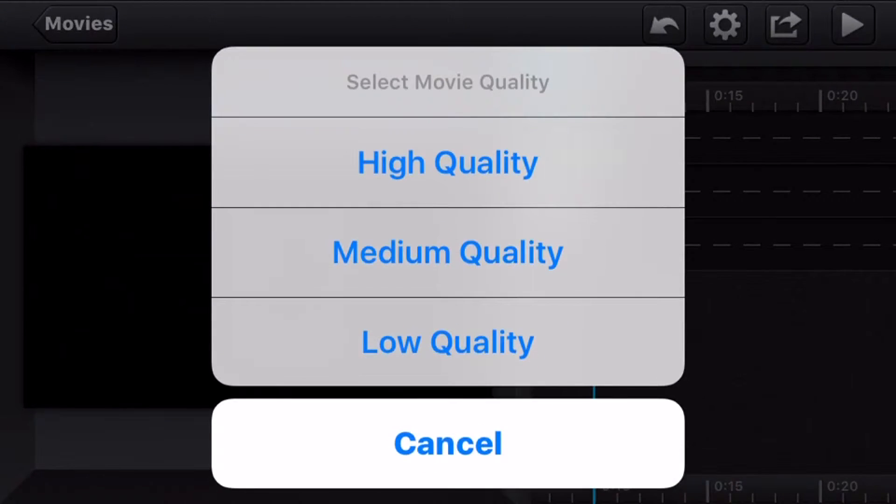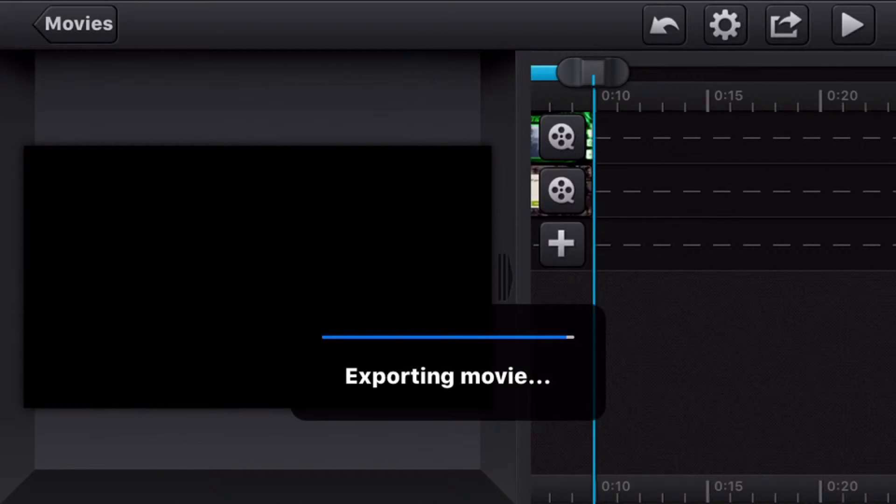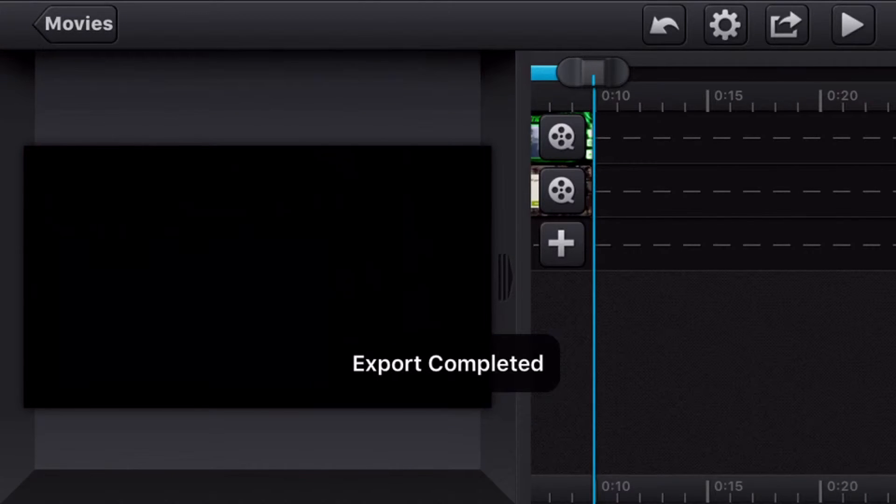So now you export to album, high quality, done. All right.